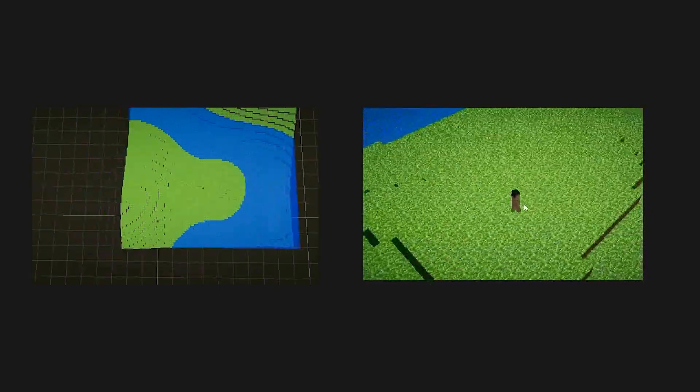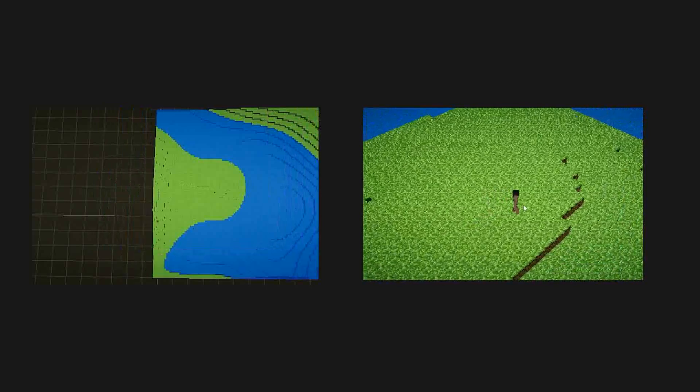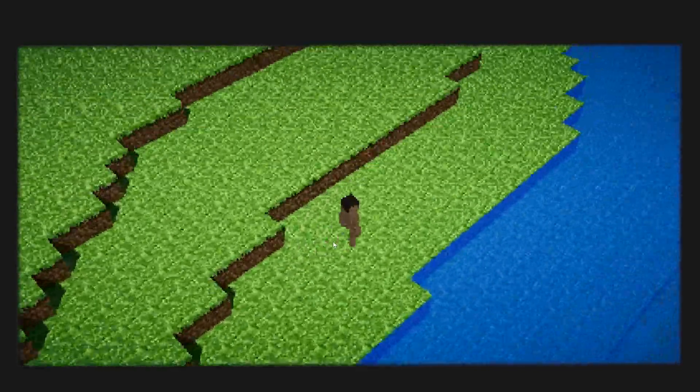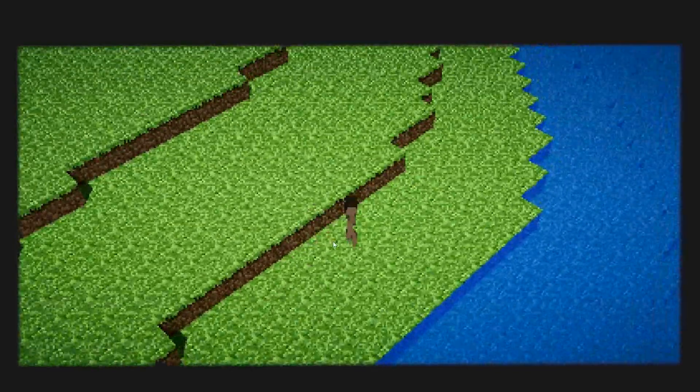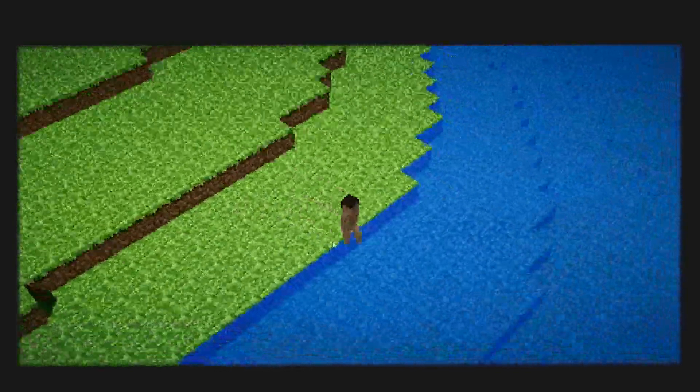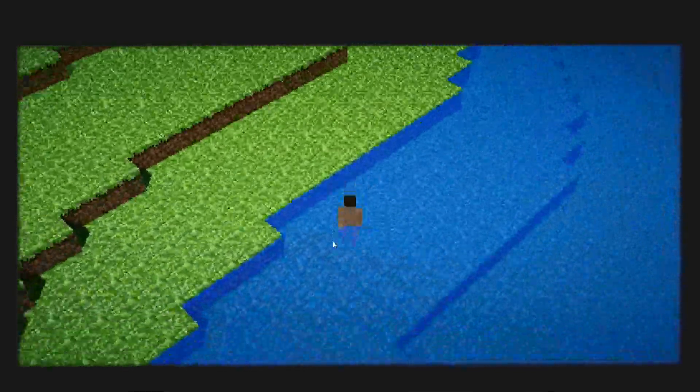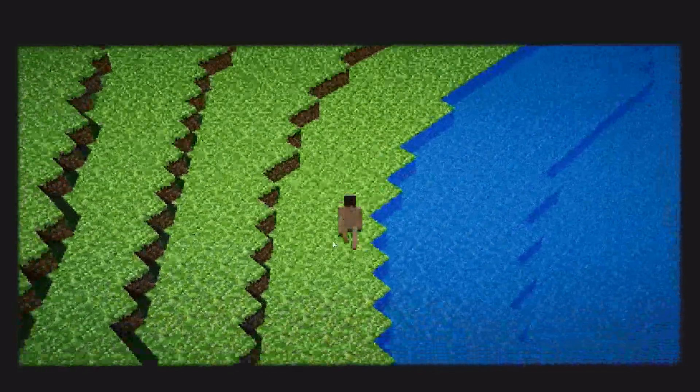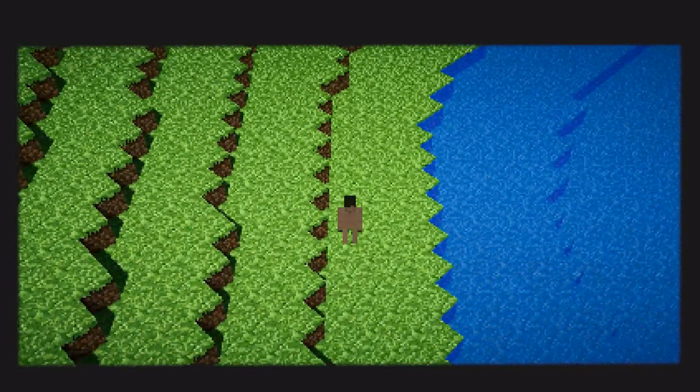There is still a lot of work to do in this system as we have to load and unload chunks from disk to not have them loaded all in memory at the same time, but that will be for future devlogs. Now let's talk a bit about the rendering of the world. As we already know, chunks are a set of blocks, each block is basically a cube.